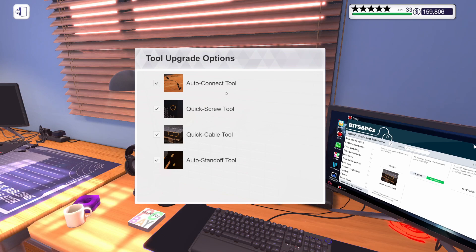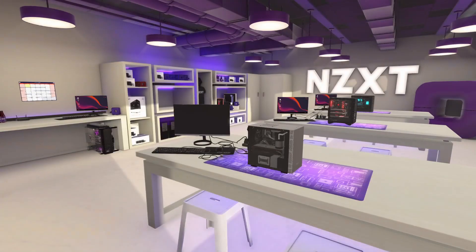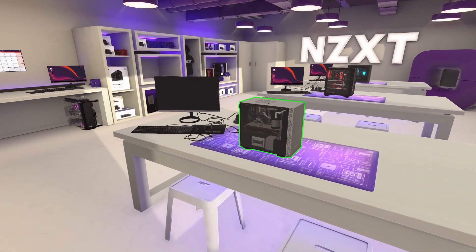That's about all there is to say about tools. Join me back over in Free Build, and I will show you how to overclock RAM. Welcome back to Free Build Mode. Let's talk about RAM overclocking. As far as I know, in the game there are two ways to overclock your RAM — one is incredibly simple, and I'm going to show you that one first.